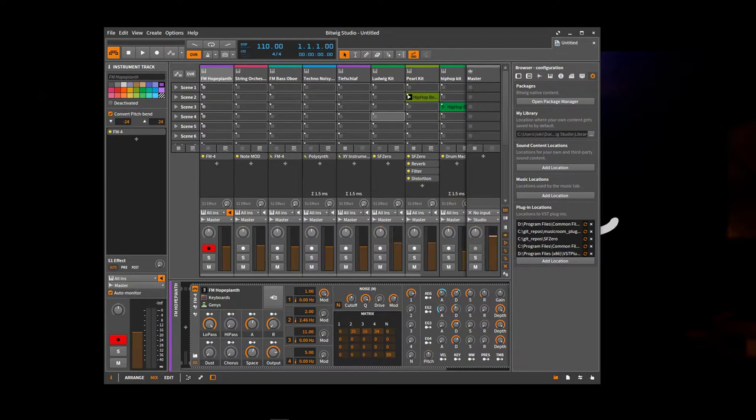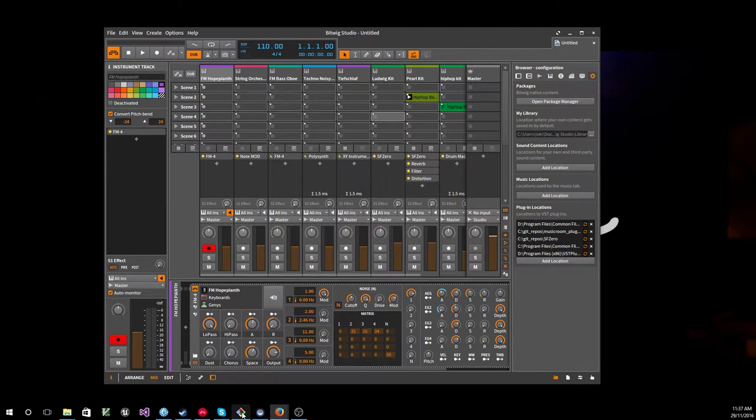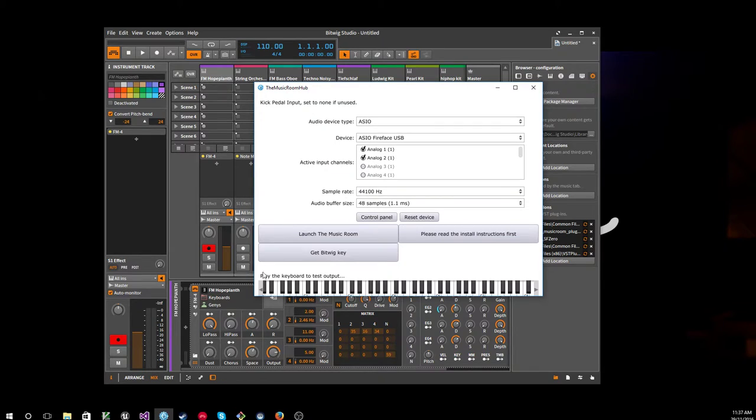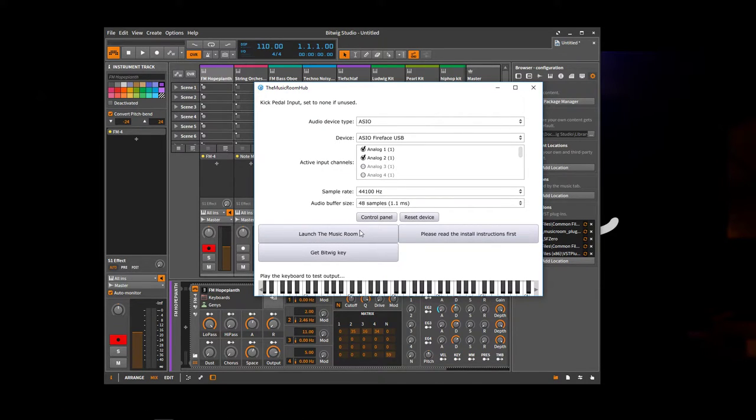So now we've got all the samples working. We can go back to the hub to actually launch the Music Room. So you can use that to launch it. You'll notice there's another thing here. It says kick pedal input.